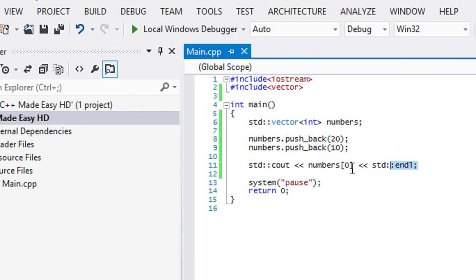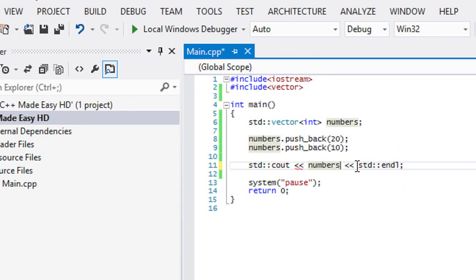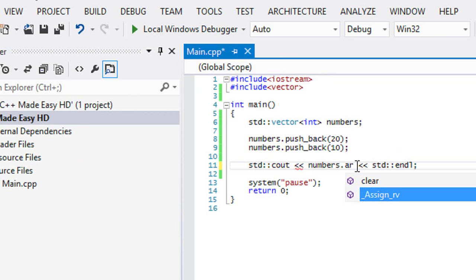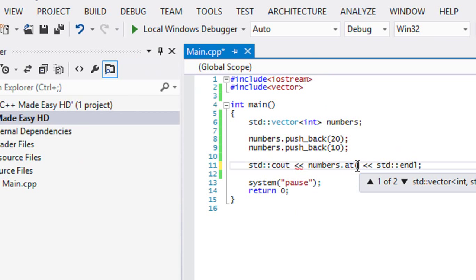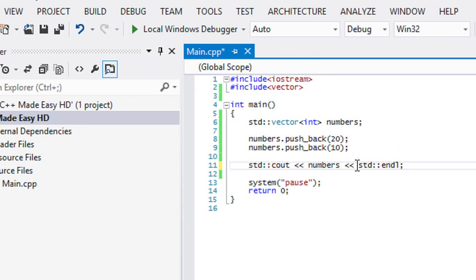Also, if you don't want to access like an array, maybe it confuses you or something like that, you can always put dot at and you can specify which element that you want to get the value from.